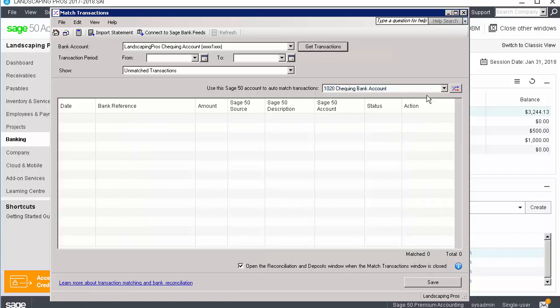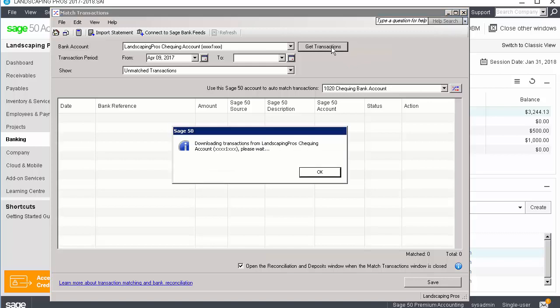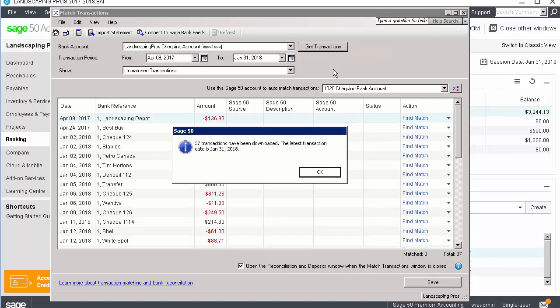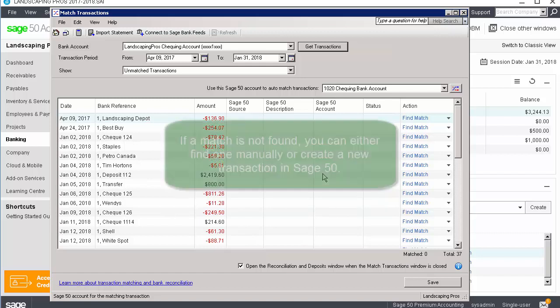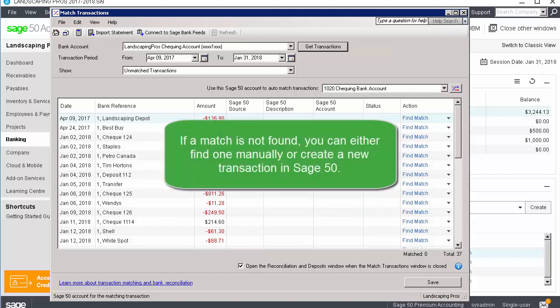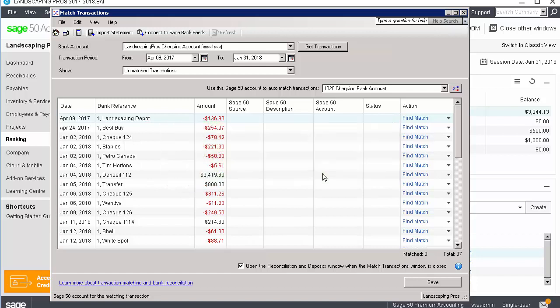In our example, the bank has authorized the connection. Let's download the transactions. Sage 50 tries to match existing transactions with those downloaded. If a match is found, the transaction is displayed as automatically matched. If a match is not found, you can either find one manually or create a new transaction in Sage 50. Next, we'll see how to manually match a transaction.